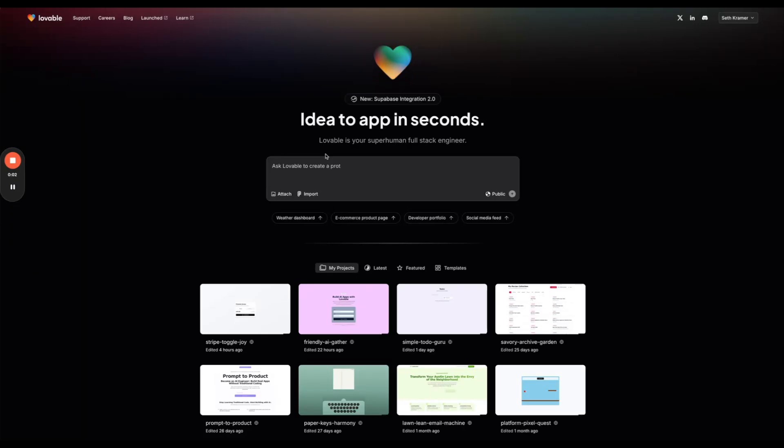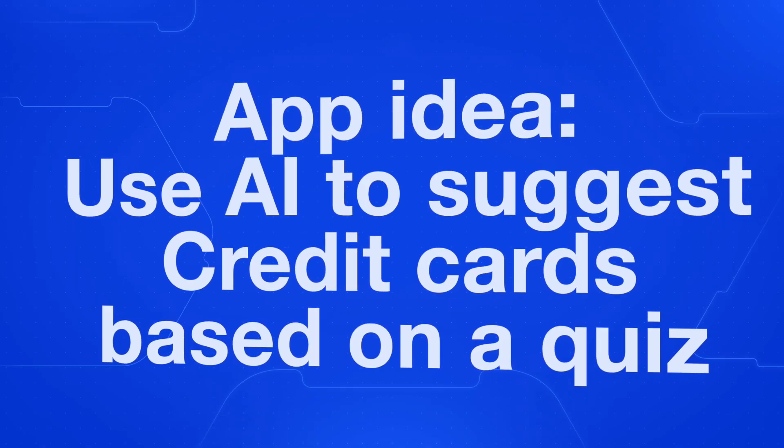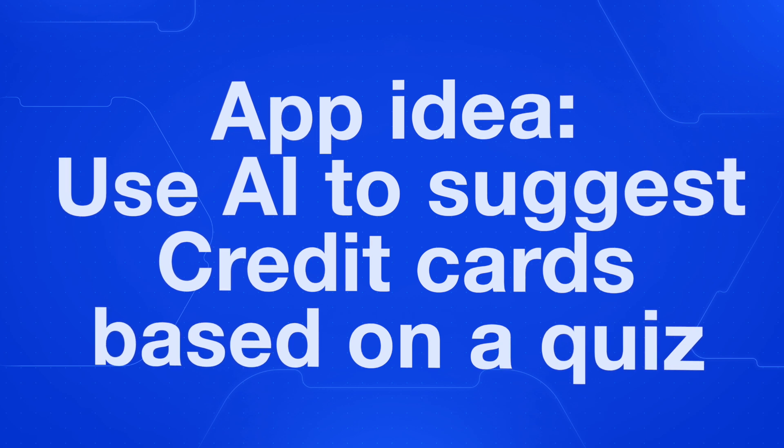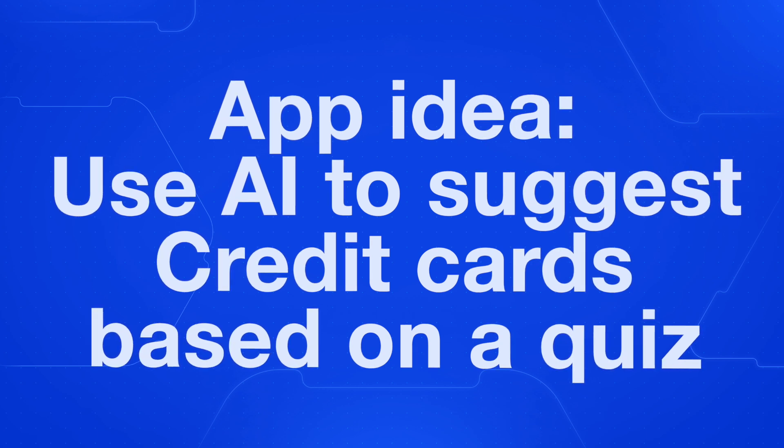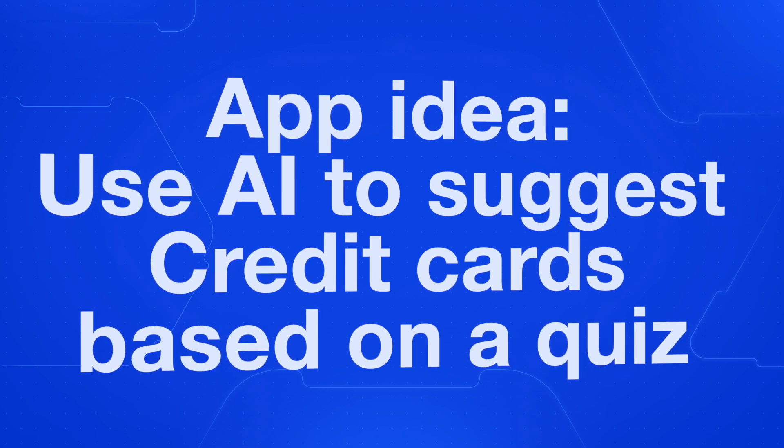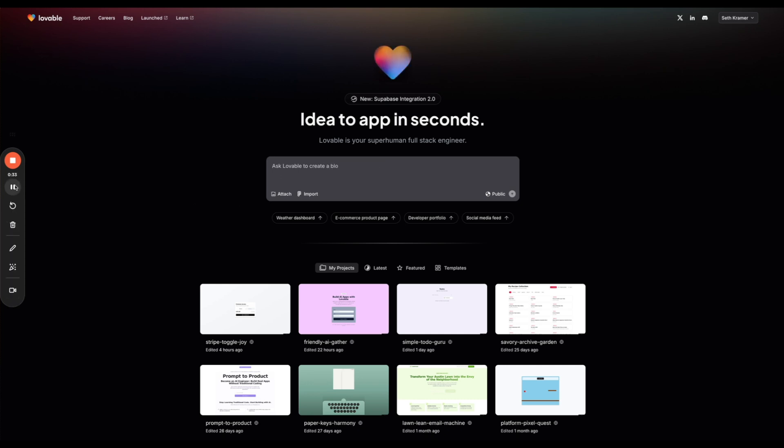In this video we're going to build a fully functional app using Lovable. I've had this business idea for a little while where I want to use AI to suggest credit cards for people based on a quiz that users enter information about themselves with, and then the business model eventually could be to earn affiliate revenue by recommending credit cards to users based on their quiz.